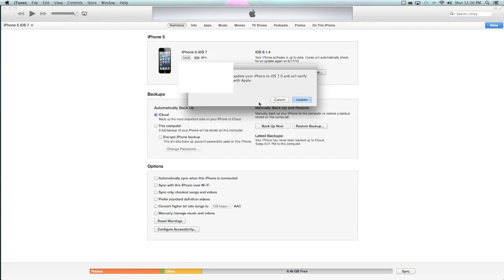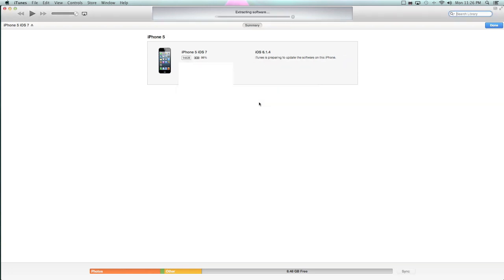You're going to say iTunes will update your iPhone to iOS 7 and will verify the update with Apple. Click Update, and you're good to go. Let it finish, let it go through, and you're good to go.